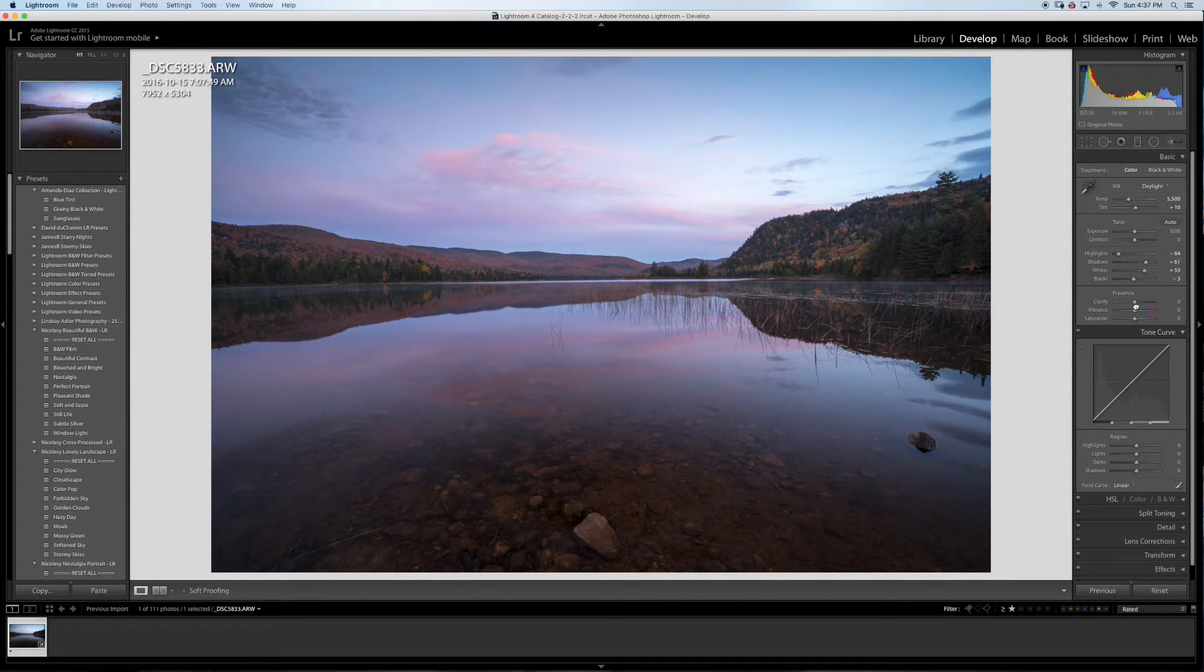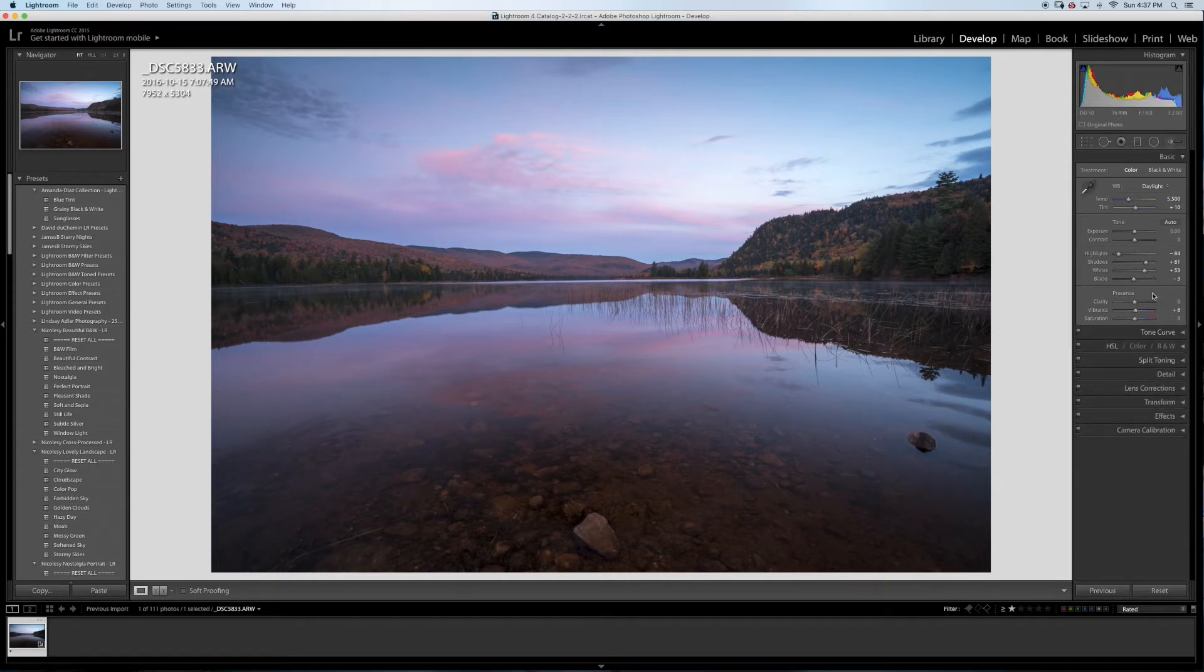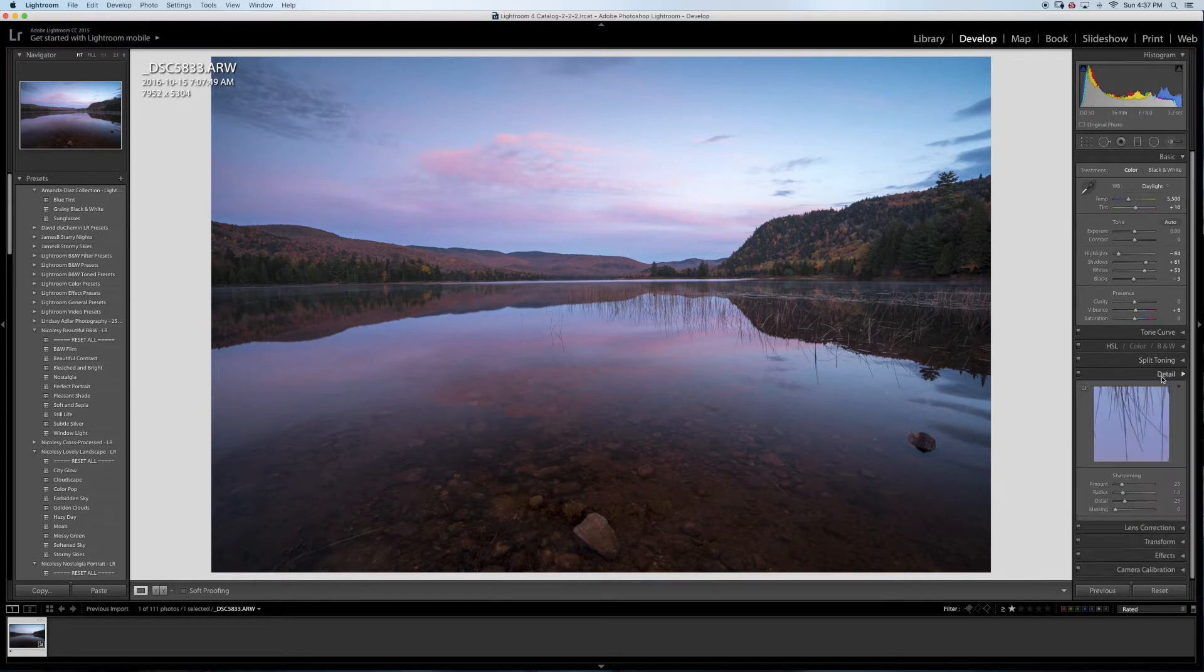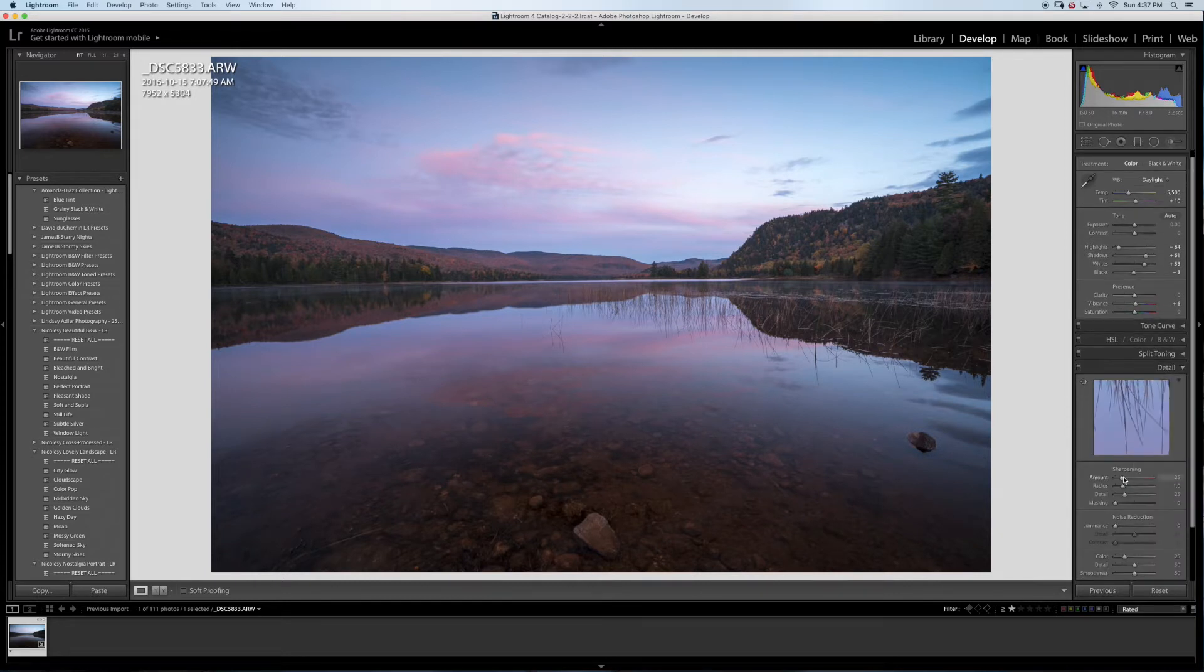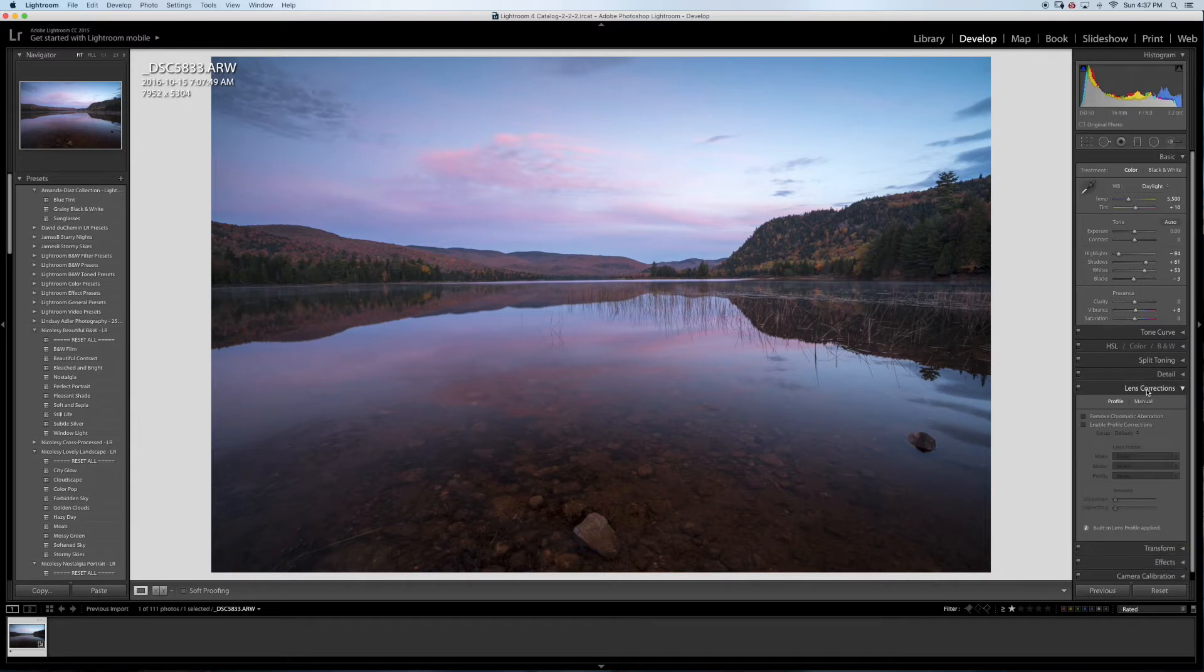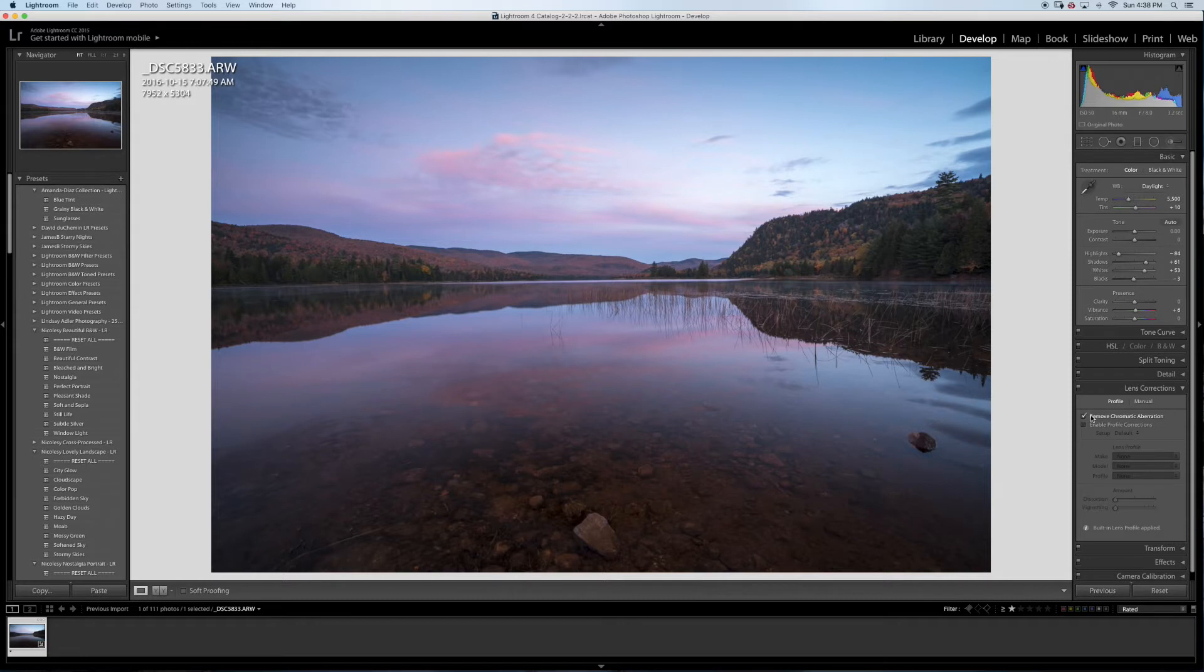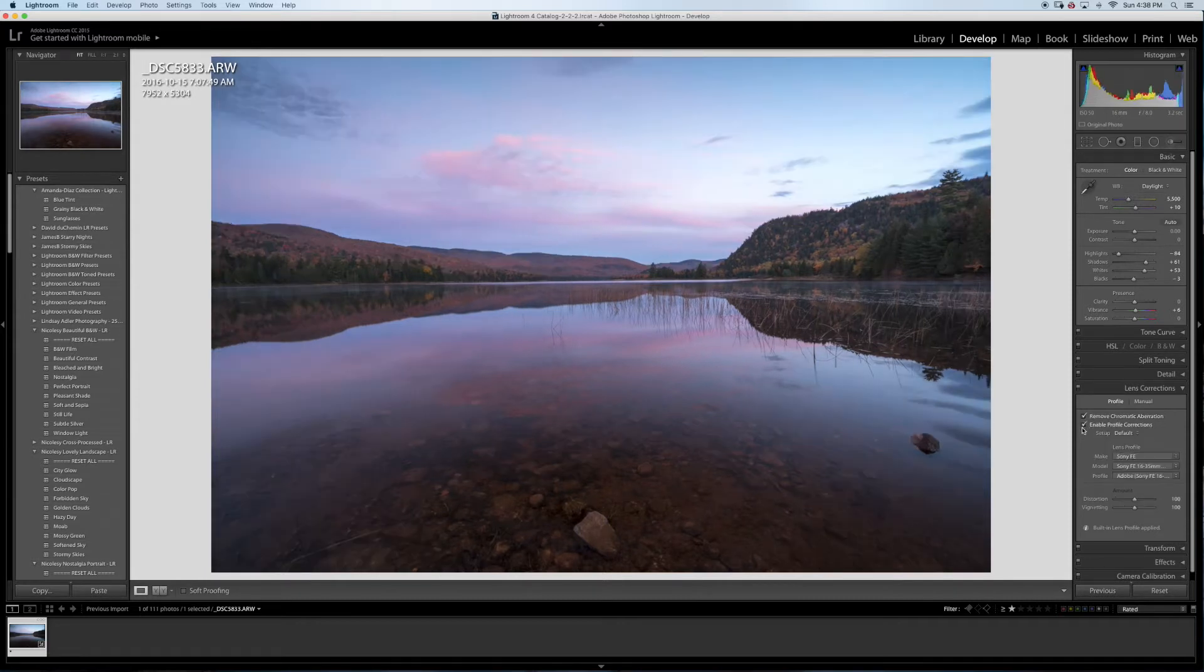A bit of vibrance, just a little bit. I won't touch the clarity, no need. Detail, I'm going to bring this down to zero because I'll do my sharpening after. Lens correction, I'm going to remove chromatic aberration, enable profile corrections, that's good.